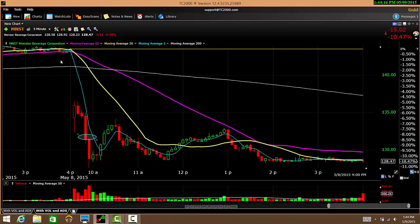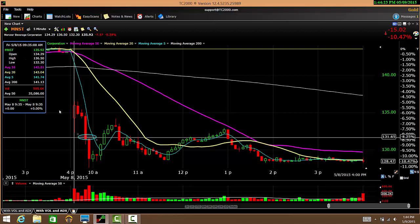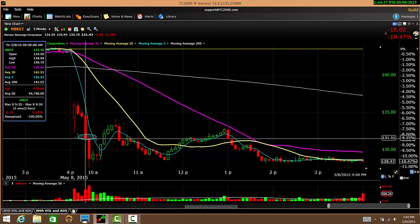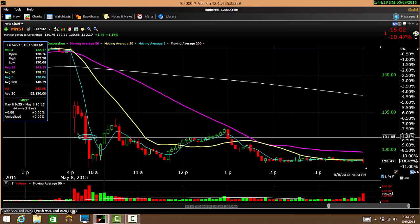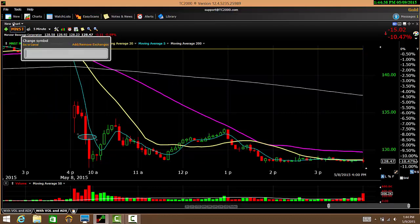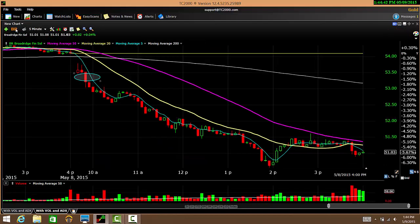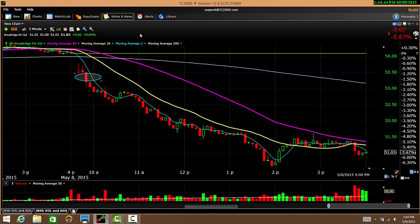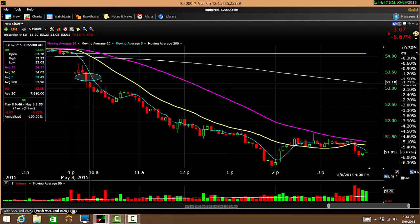The next chart is MNST — here's a nice gap down. Price breaks below the first candle at 131.65, so you want to short the stock there and hold on to it until it breaks above the 20-day moving average. In this case it's almost a 1% return, nothing spectacular.